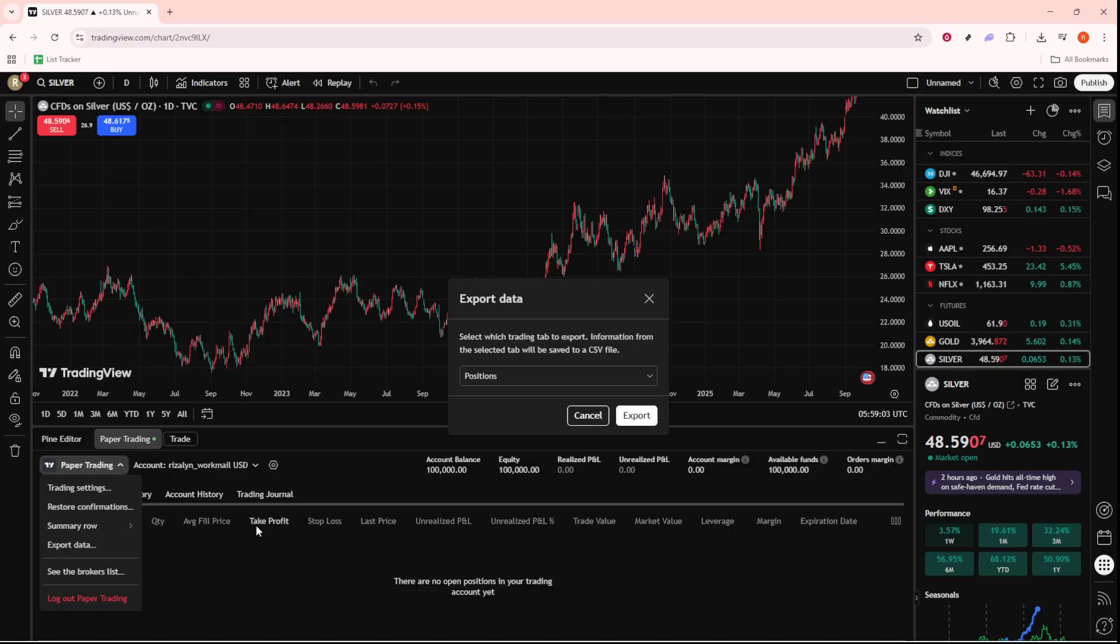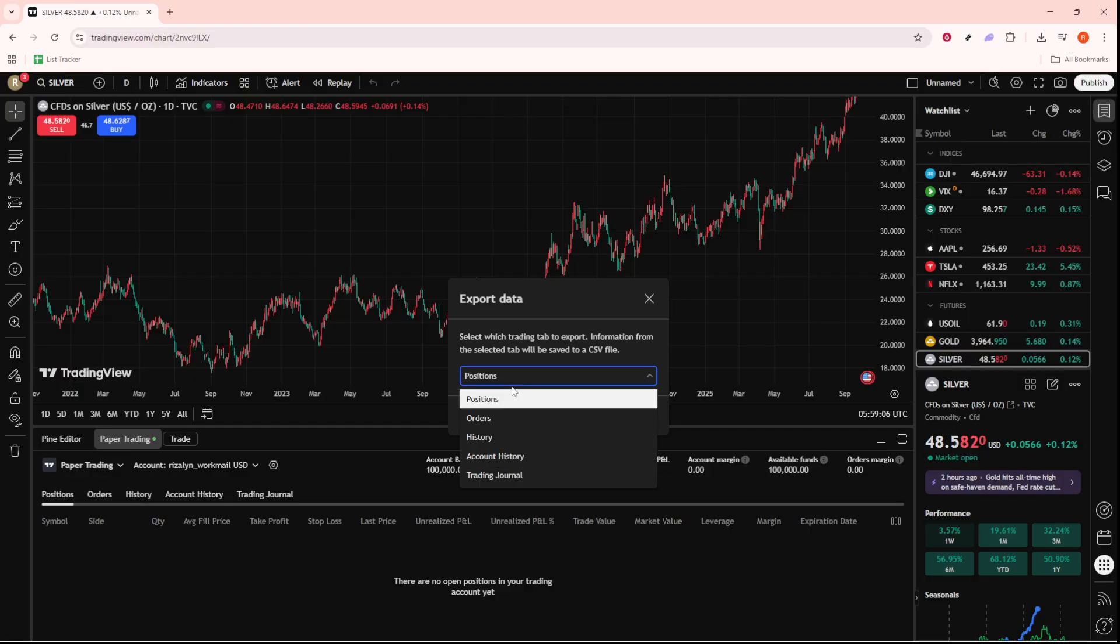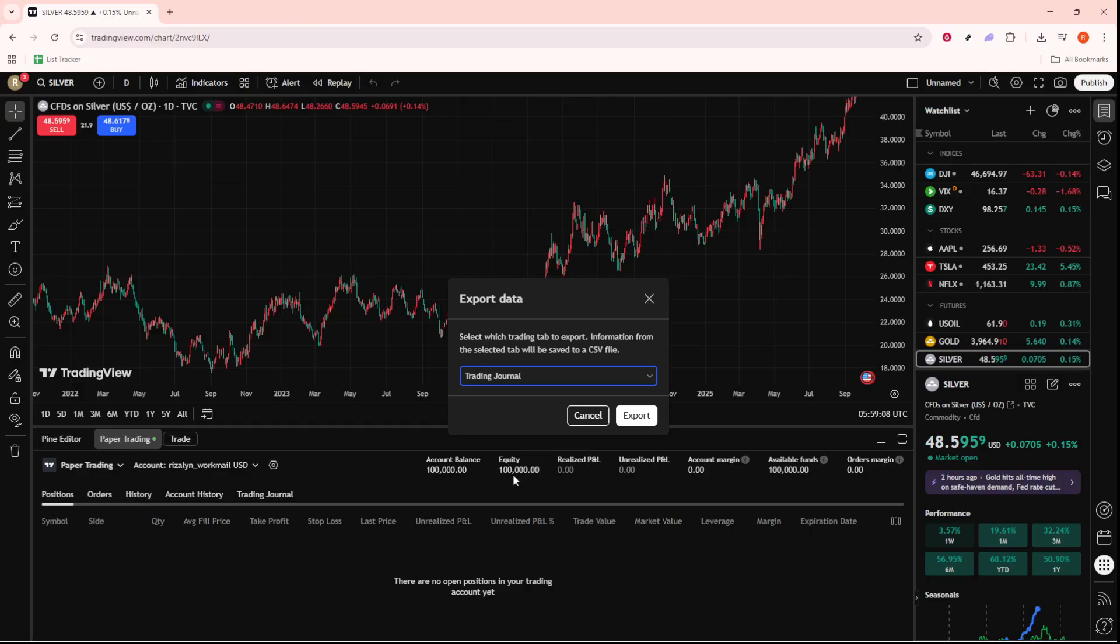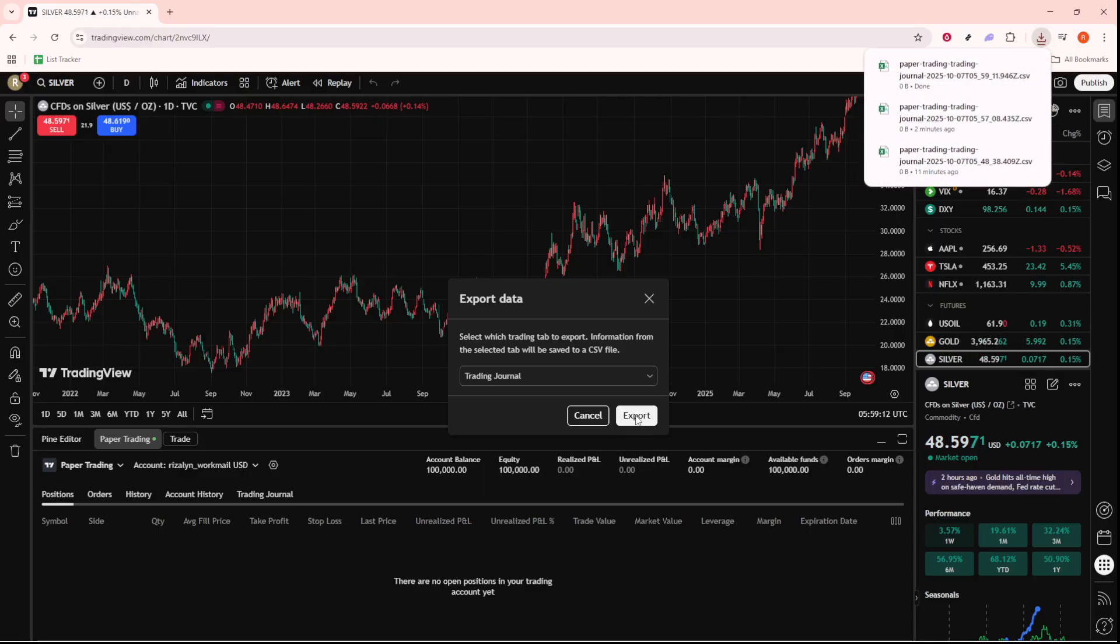The usability of TradingView is designed to be intuitive, so as soon as you click the Export button, you'll be greeted with a prompt to confirm your action. Simply proceed by clicking Export, which will seamlessly initiate the process.